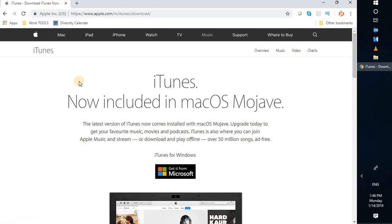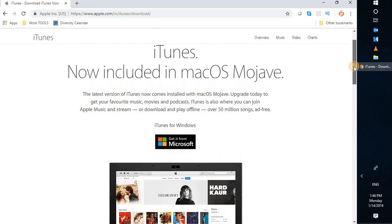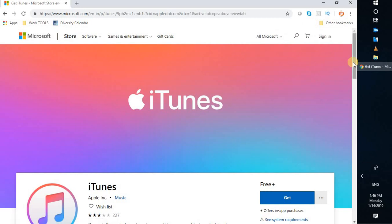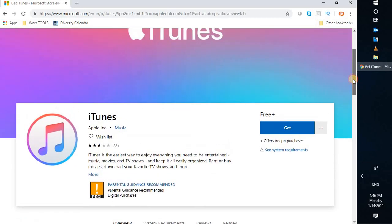Once you click on iTunes it will take you to the Apple website. I will also mention the download link for 32-bit and 64-bit in the video description. Now once you are on this website you have two options: you can download iTunes directly from the Microsoft Store, or you can download the setup directly from the Apple website. If you click on 'iTunes for Windows — Get it from Microsoft,' it will take you to the Windows Microsoft Store website, where you can download it.